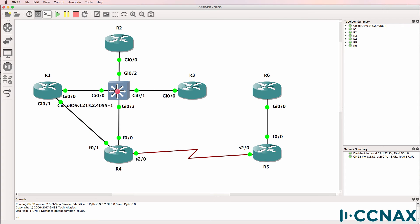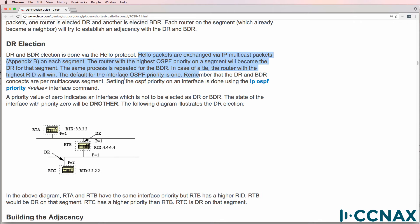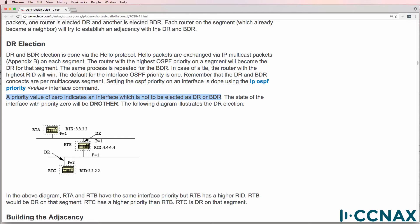This is one of multiple videos discussing OSPF DR and BDR, or Designated Router and Backup Designated Router elections and selection criteria. On Cisco, we have documentation saying that DR and BDR elections are done via the hello protocol. Hello packets are exchanged via multicast on each segment. The router with the highest priority on a segment becomes the DR; the process is repeated for the BDR. In case of a tie, the router with the highest router ID wins. The default priority on an interface is 1. Setting priority to 0 means the router will not become a DR or BDR.